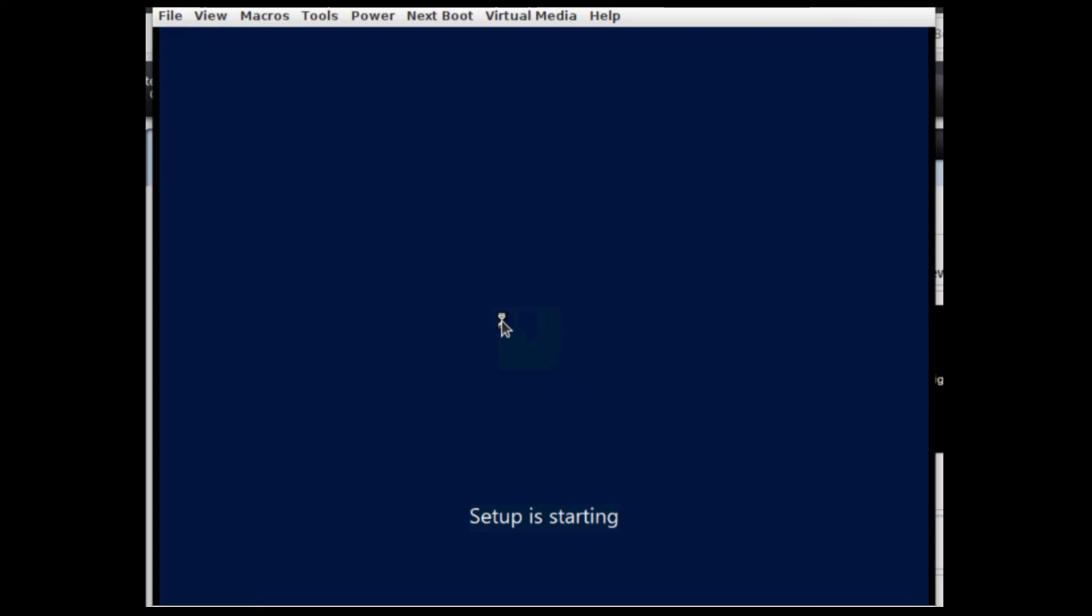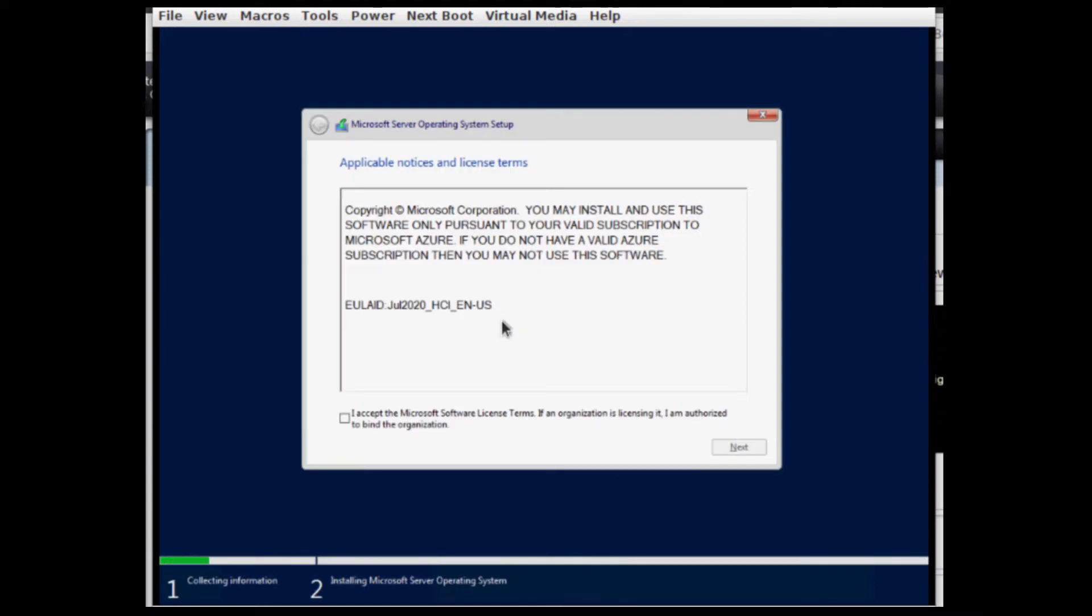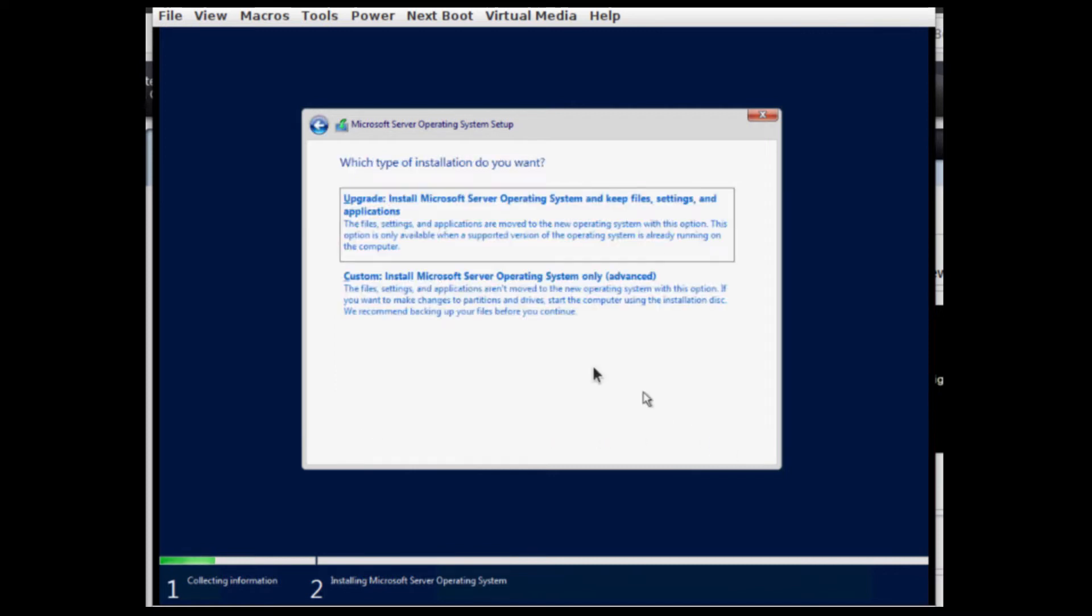And yeah, so that's fairly straightforward. Even the EULA is a little bit stripped down or relatively thin.